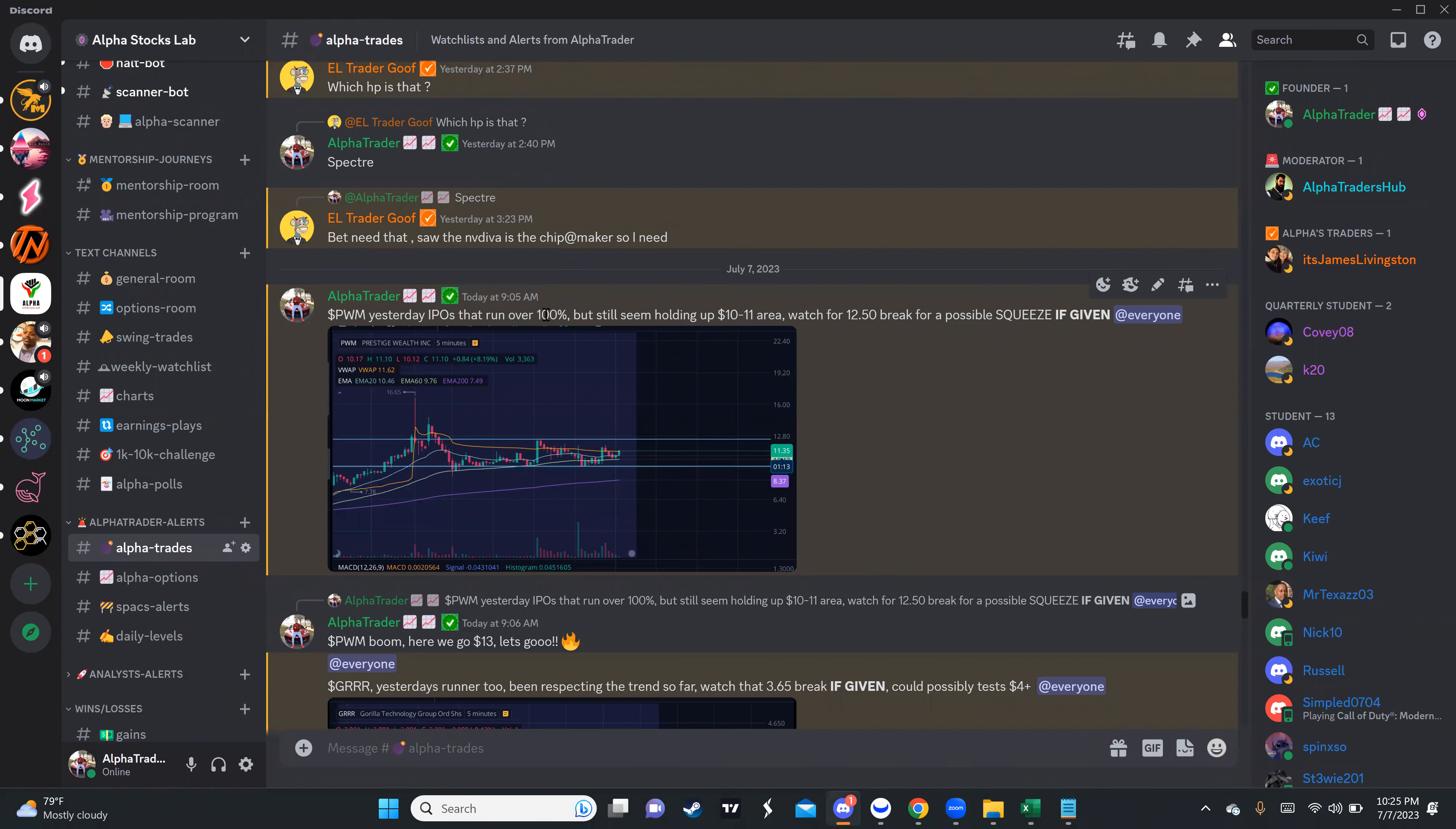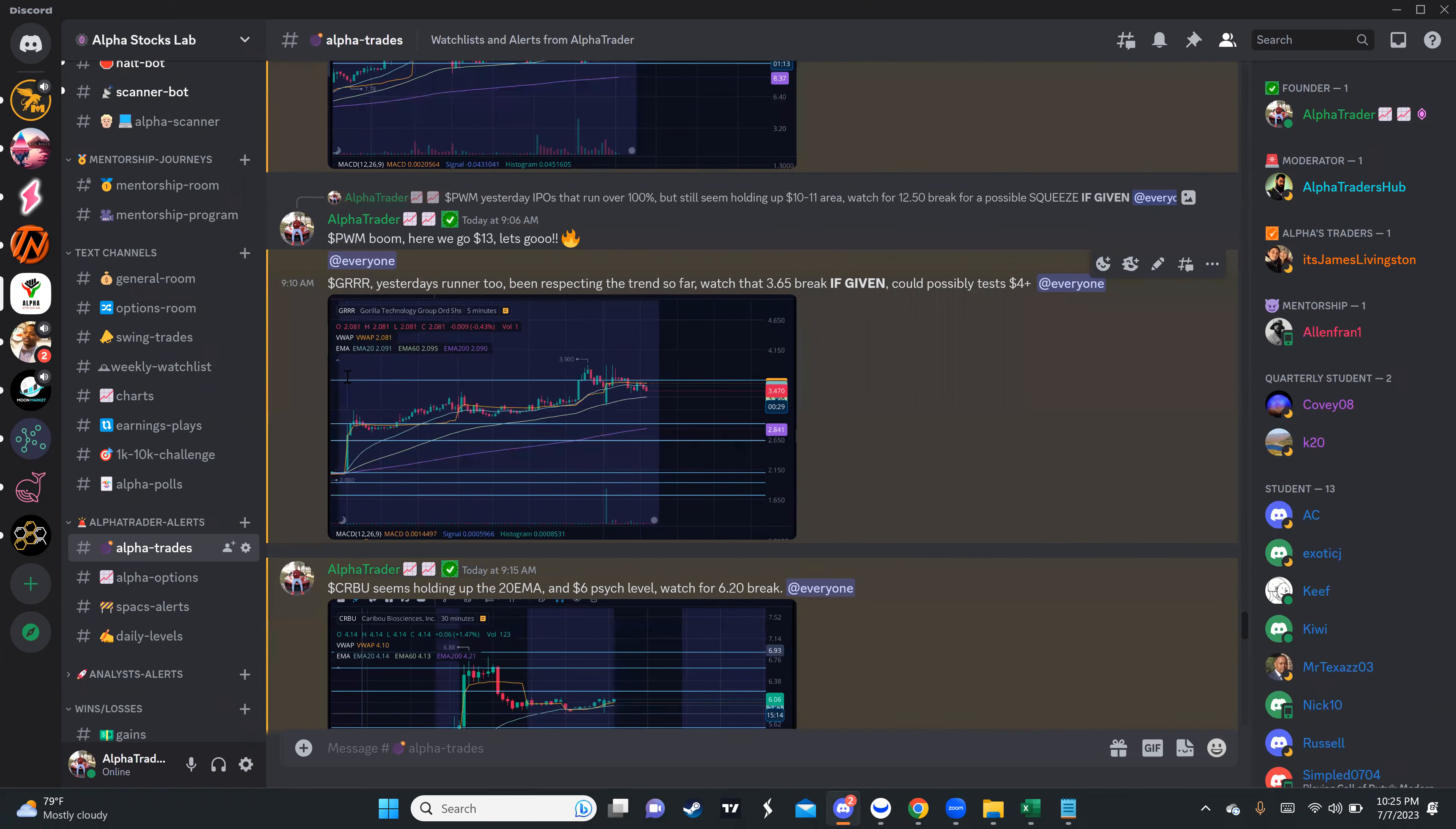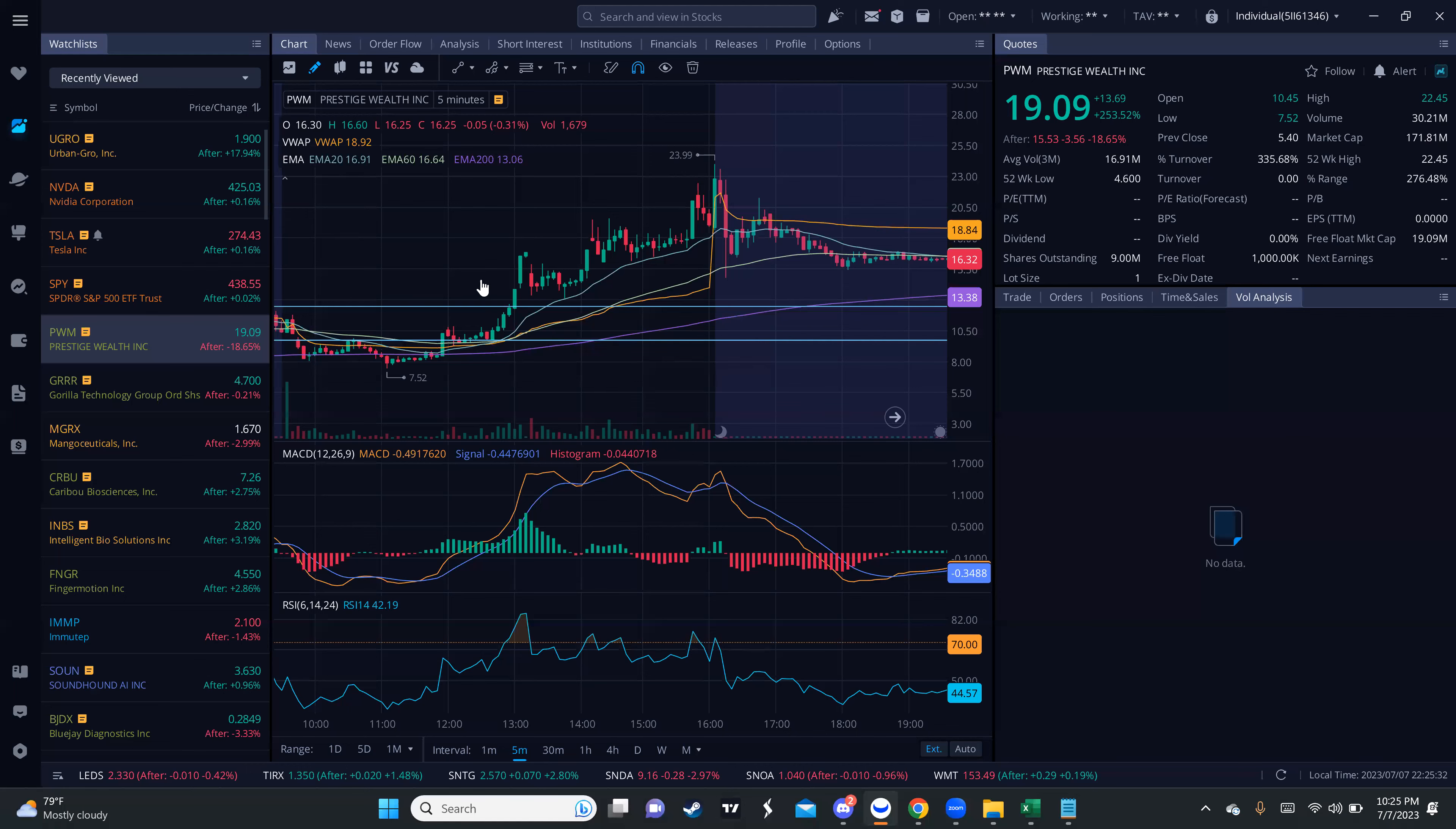I gave them the run over $10, but I told them that $10-$11 area was going to hold. Watch for a $12.50 break for a possible squeeze. I was very clear about it because I knew that IPOs usually tend to squeeze because they don't have a roof, they don't have resistance built yet. So when volume comes in, they can just go and keep going.